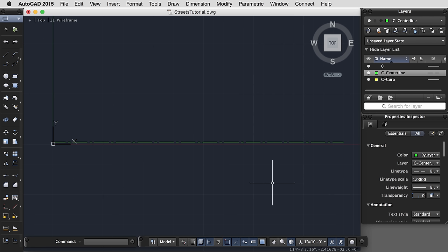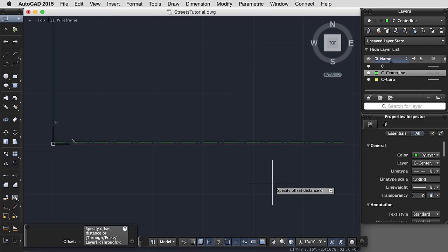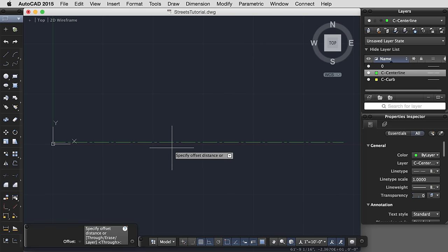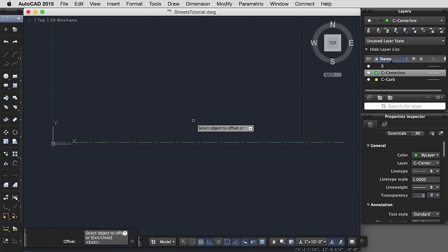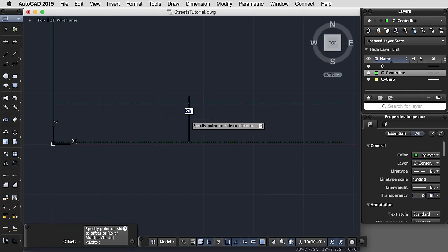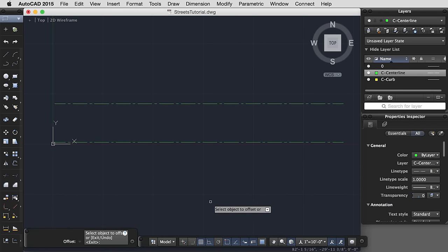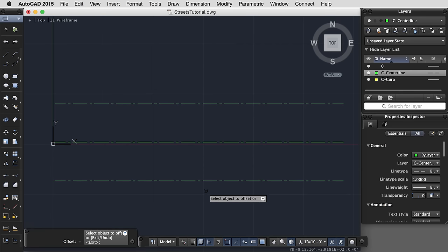I'd like to offset from this line in order to create my curbs, my back of sidewalk, etc. So command offset, start typing, or just O. We want to set our distance. So the distance from the center line of the street to the face of the curb, which this will depend on your field measurements, I'm going to assume a distance of 20 feet. I then select my center line, select the side of the line that I want to offset, and let's go ahead and do both sides of the line, and then click enter.